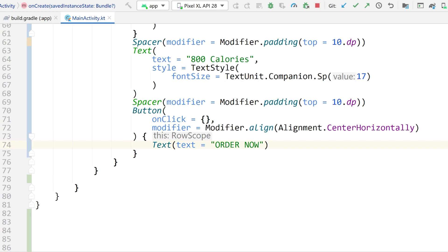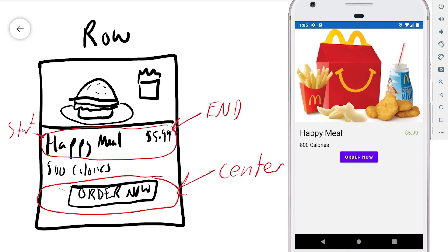Let's run that and take a look — there we go. We have our nice Happy Meal composable: our title, a price on the right, some details, and then our 'Order Now' button which of course does nothing. So that's going to be it for the introduction to Compose covering columns, rows, and how to align things relative to whether they're in a column or a row.